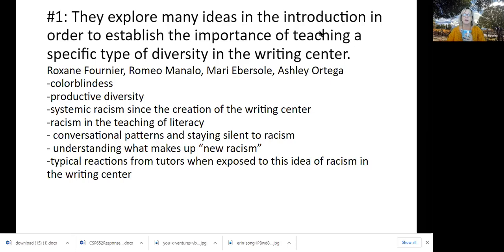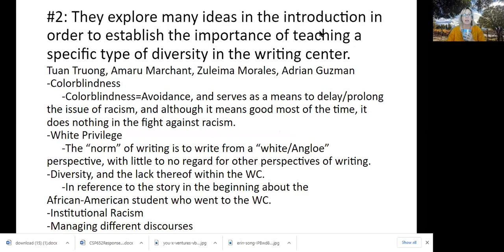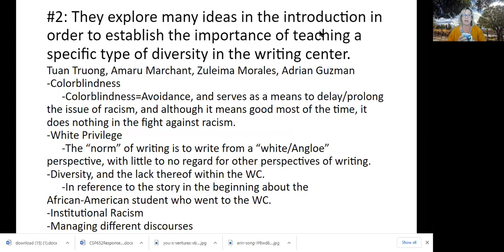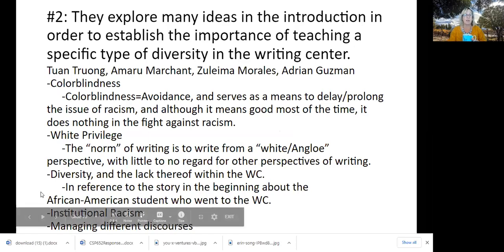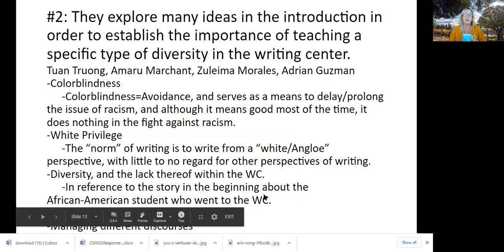Racism in the teaching of literacy, I thought this was really interesting. Conversational patterns, understanding what makes up the new racism. You'll see a lot of the same things here. This discussion of colorblindness, the avoidance of talking about racism. I like how group two kind of defined things.